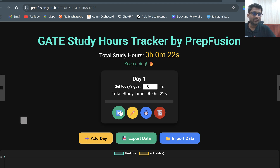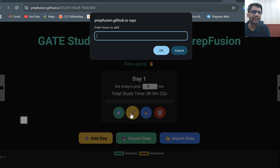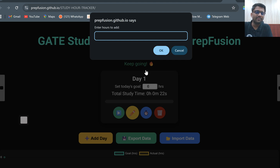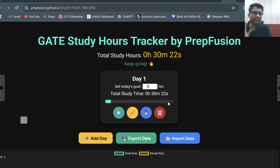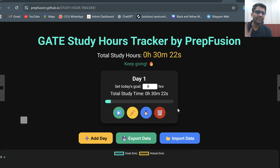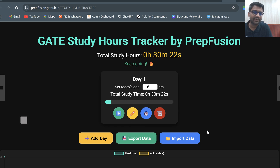Let's say I was actually studying but I forgot to click on the button. I can manually add time as well. For example, if I studied for 30 minutes but forgot to click, 30 minutes is 0.5 hours. I will just put 0.5 here and it will add up 30 minutes. So 22 seconds I studied via the timer, plus 30 minutes I forgot to add — I can manually add it here.